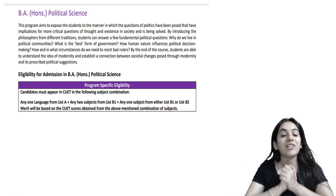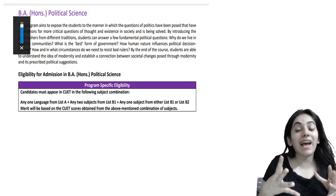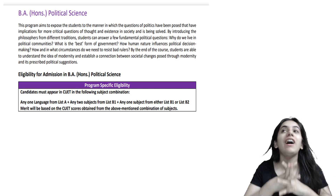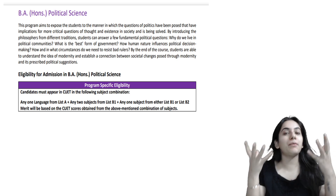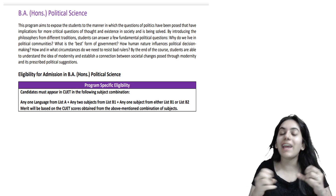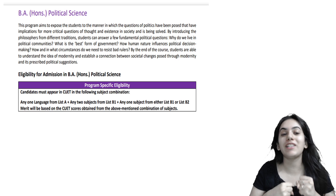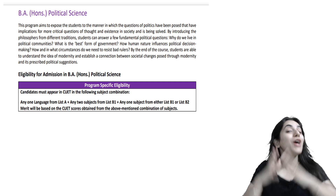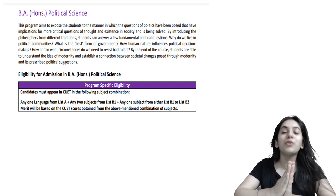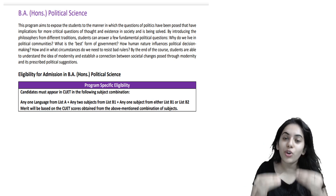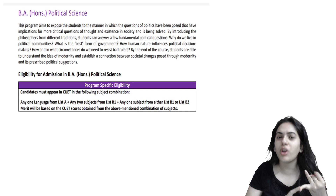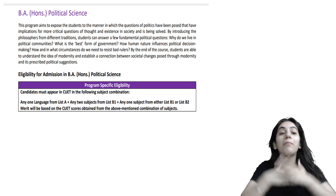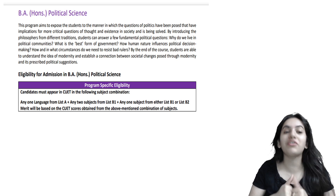Hi everybody, very warm welcome to my channel. I really hope that everyone is doing well, and today's session will be a lot of fun because I am myself a political science teacher and I have done political science from Delhi University. So I know that you are waiting for this video — the BA Honours Political Science video. Here is the video for all of you who have been demanding it for so long. The ones who want a video on History Honours, Geography Honours, or Sociology Honours, do comment down and let me know.